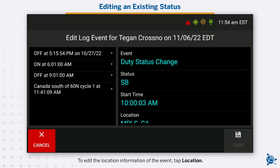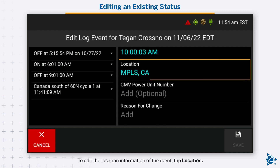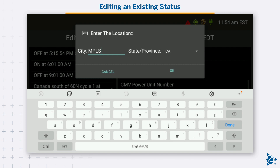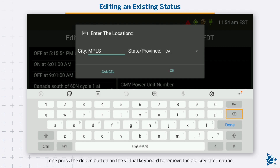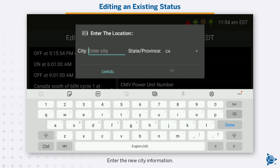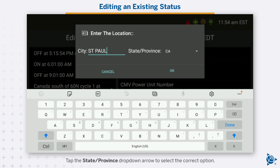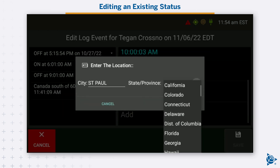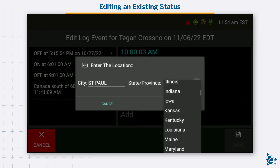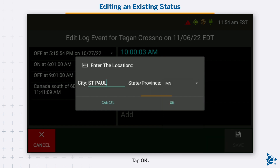To edit the location information of the event, tap location. The enter the location window and virtual keyboard opens. Long press the delete button on the virtual keyboard to remove the old city information. Enter the new city information. Tap the state/province drop-down arrow to select the correct option. Tap OK.